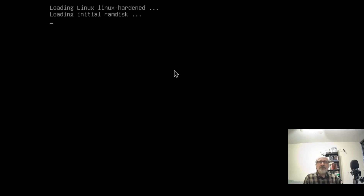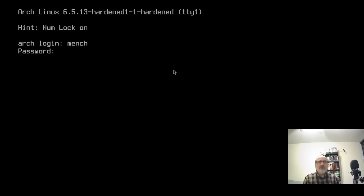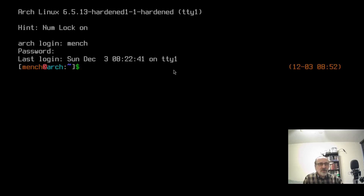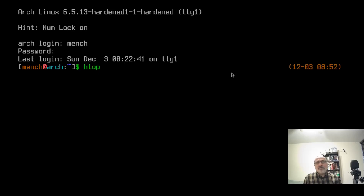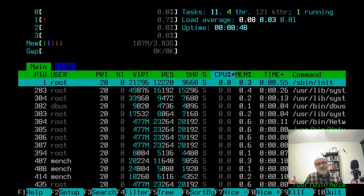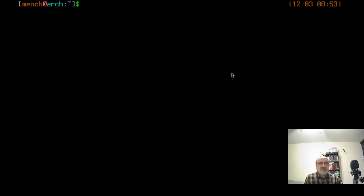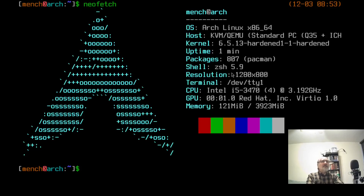It's booting up. This virtual machine is not encrypted, so it's just asking for my username and password. Logging in as 'mensch'. I'm not going to bother going into the desktop environment — no need to. We can see we are now running the hardened kernel. Running htop in the TTY, we're at 107 megabytes of RAM. The hardened kernel is supposedly more difficult to hack into. Let's do a neofetch — confirmed, we're running the hardened kernel.